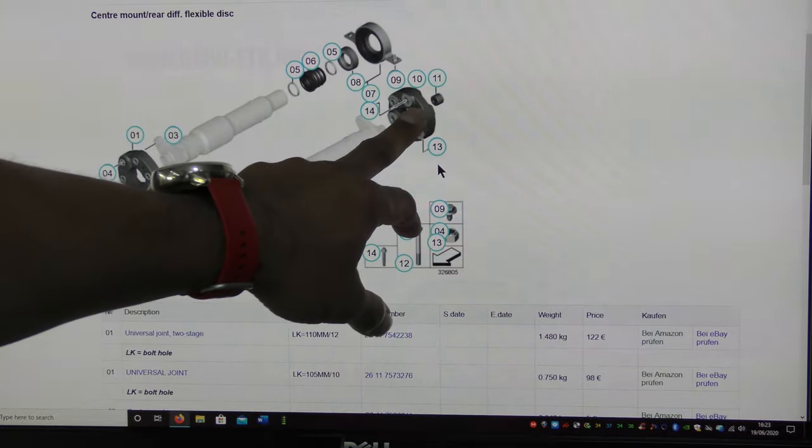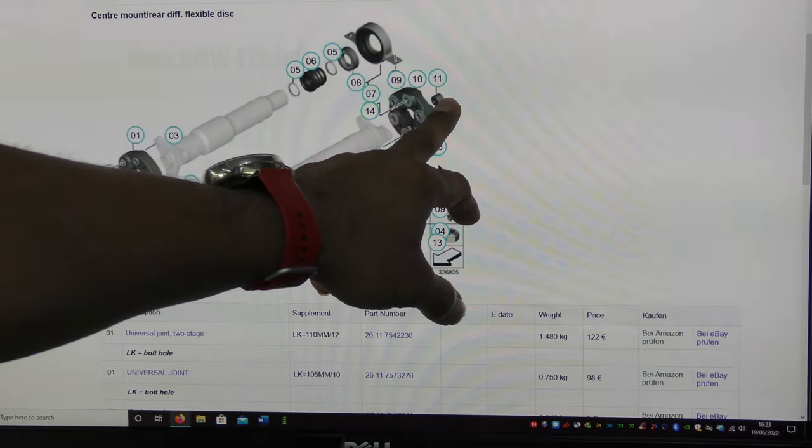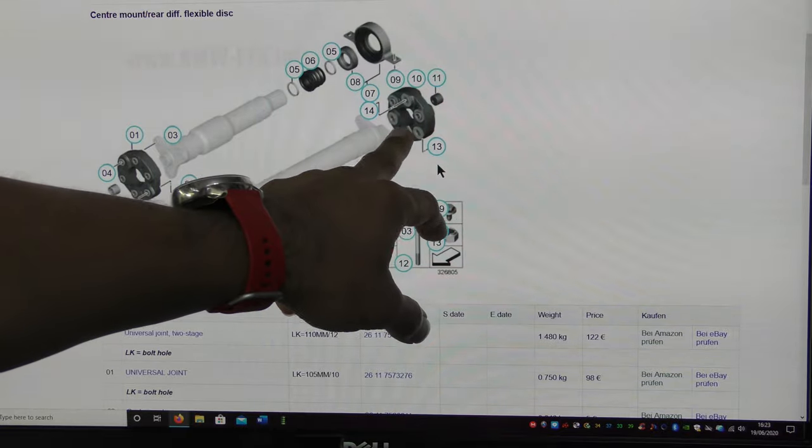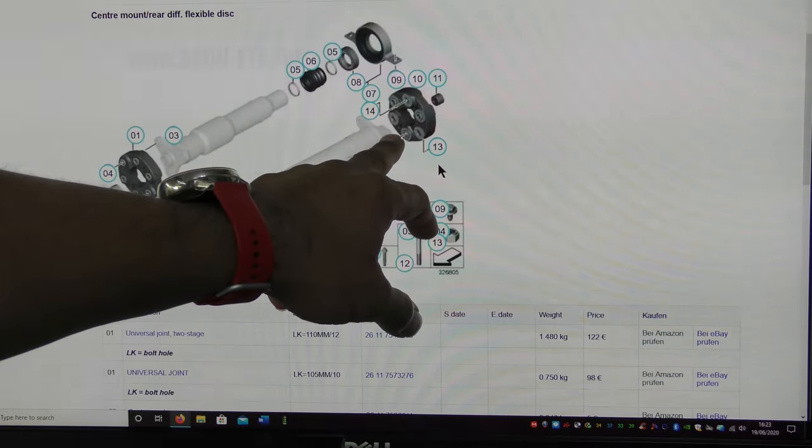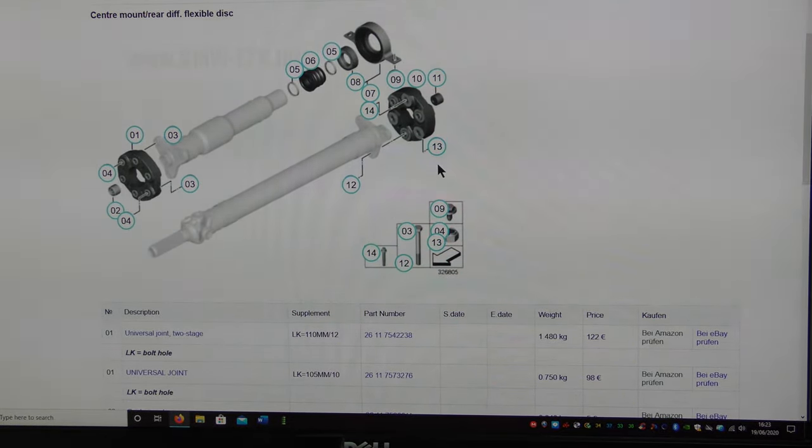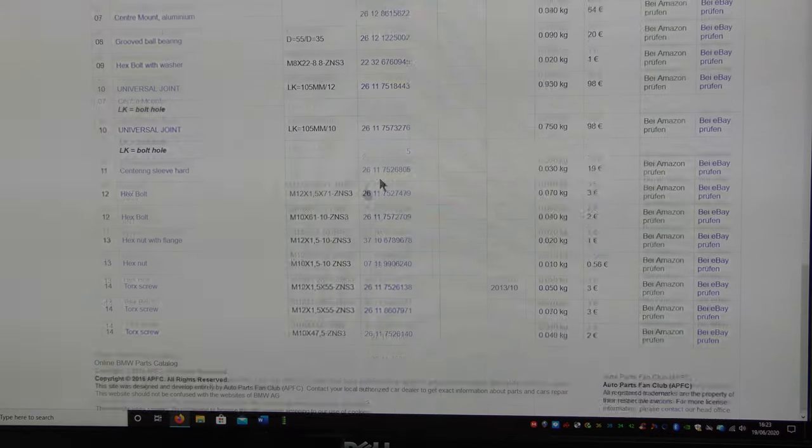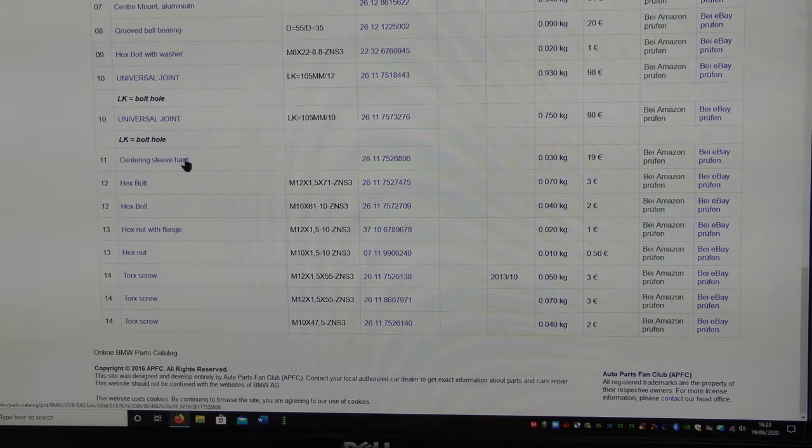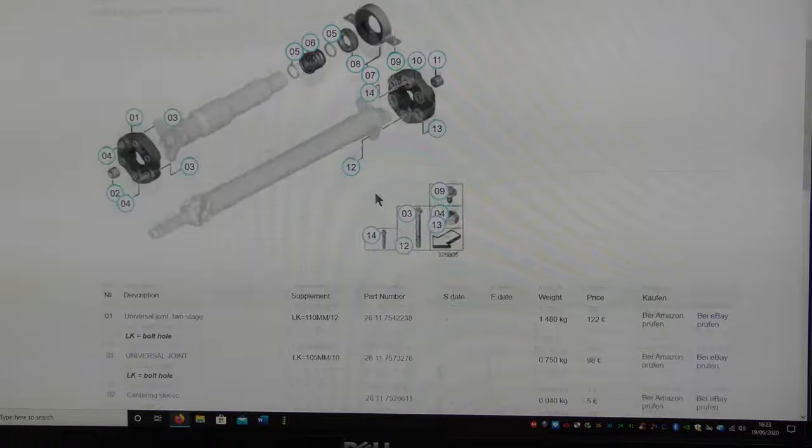Number 11 that's a sleeve that goes inside somewhere here. And I should have a description. What's number 11? Centering sleeve.